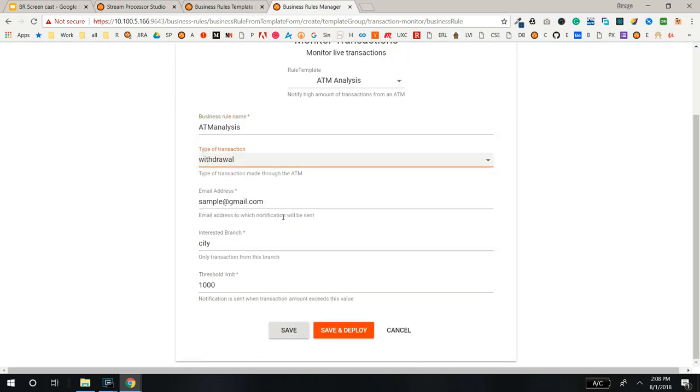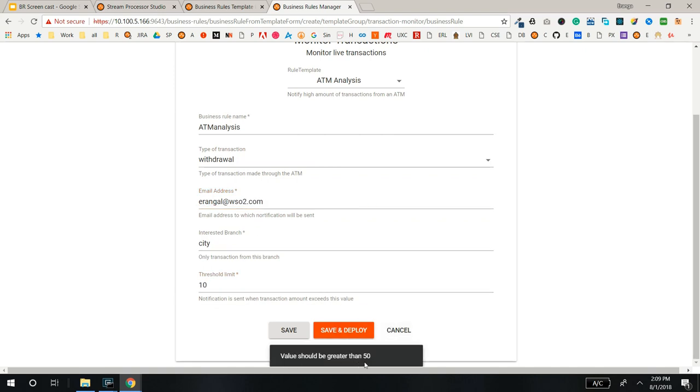Since we validate the input for amount, you won't be able to set it to less than 50.